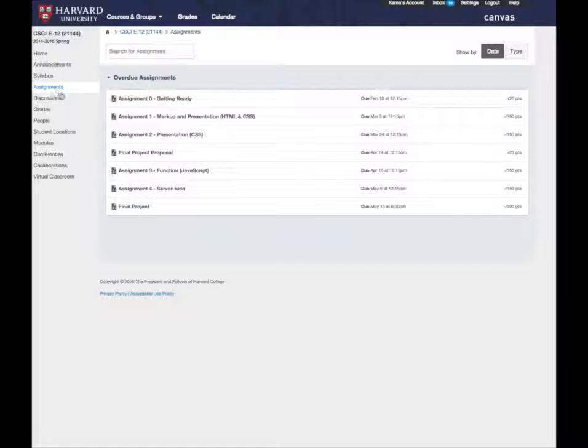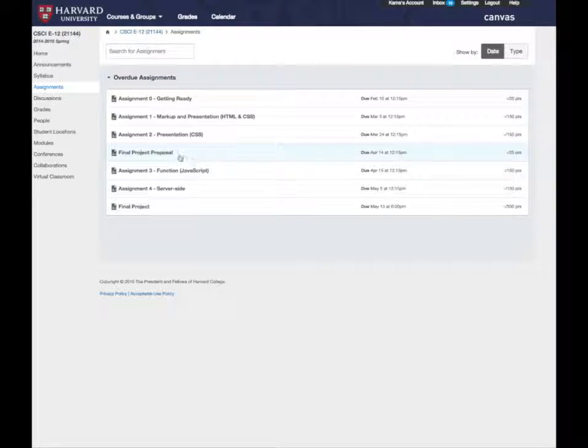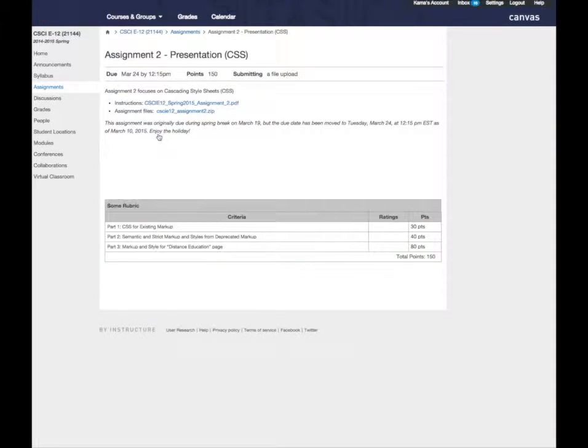Here you will see all of your active assignments and their due dates. Click on the title of the assignment you wish to view.